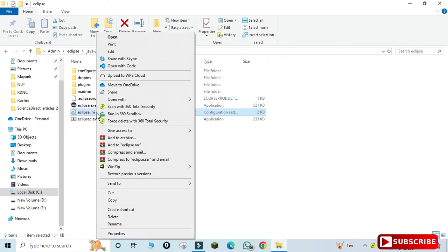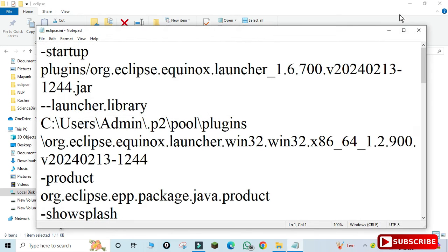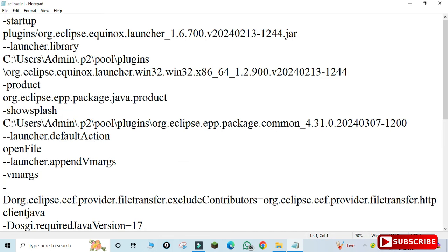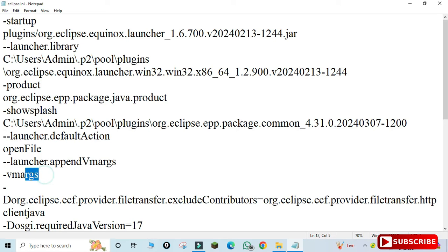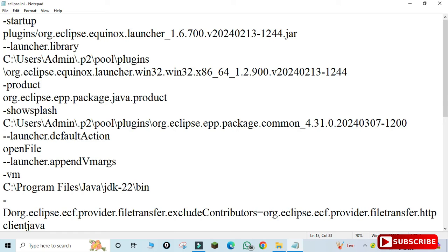In the Eclipse folder there is a file called eclipse.ini. Right-click it and open it with Notepad. Inside, look for the -vmargs section. You will see a -vm option — remove the 'args' part so only -vm remains, and paste the JDK bin path you copied right there.